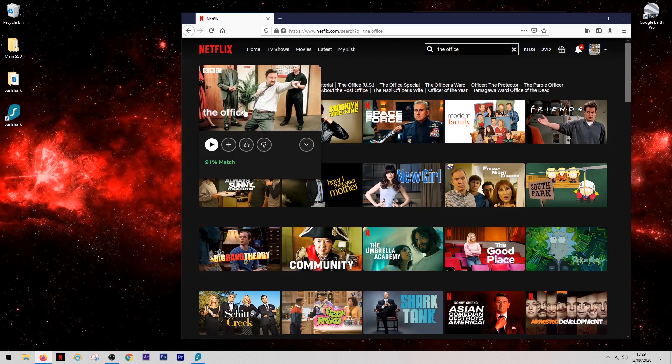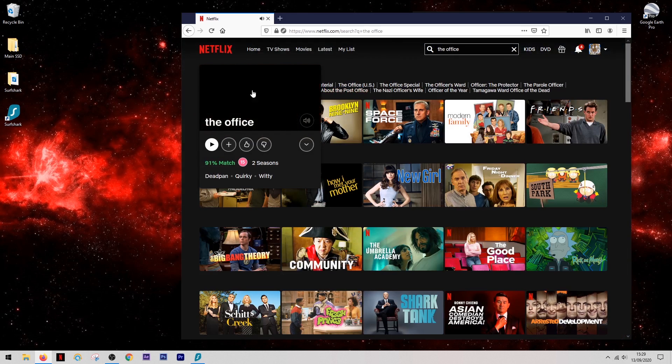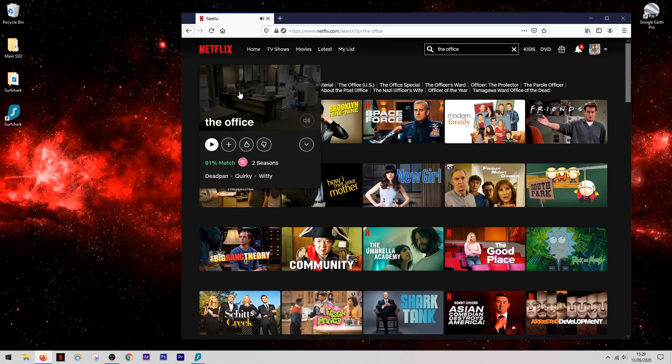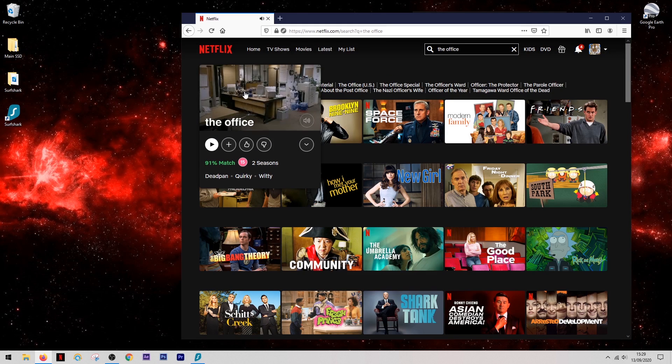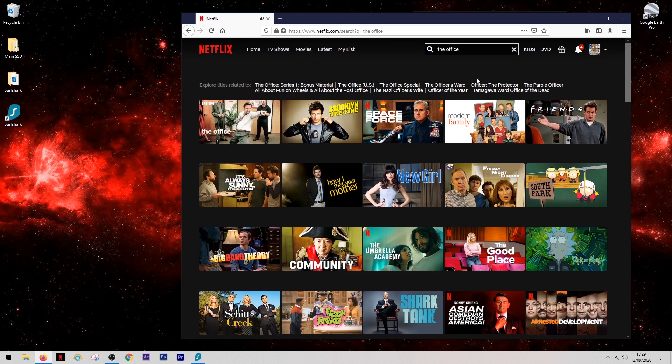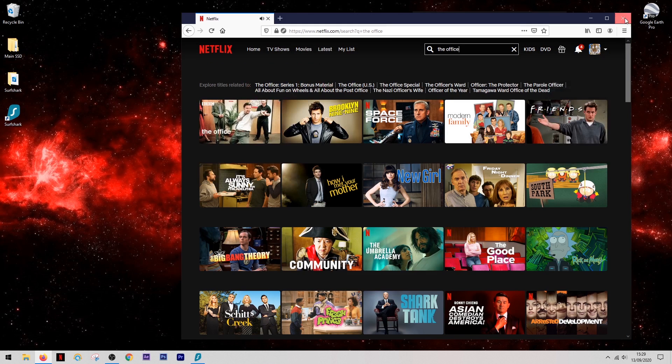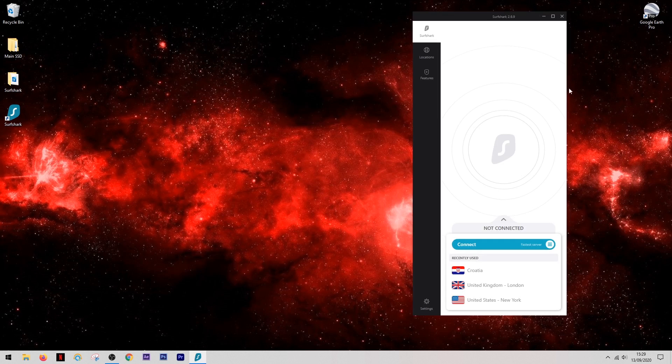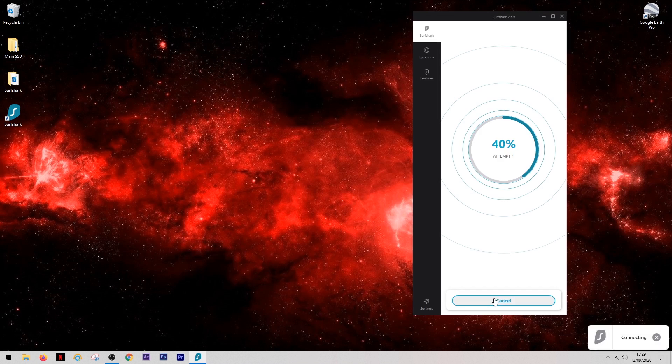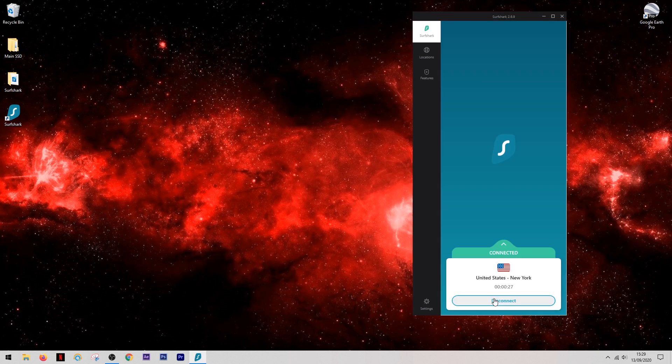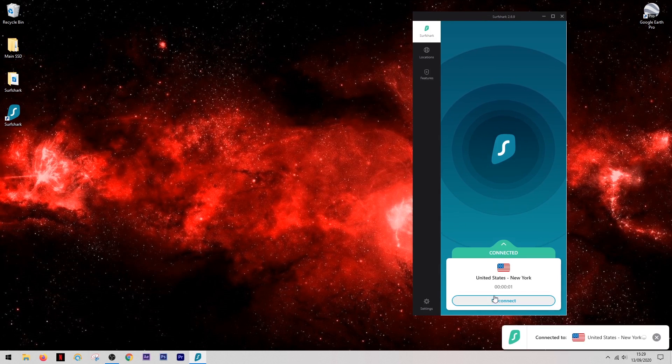Which is great, I love this version, but I wanted to watch the US version of The Office and it's not available in my country. So what we're going to do is we're going to come out of Netflix, come back into the VPN, select any location in the United States, and hit connect.